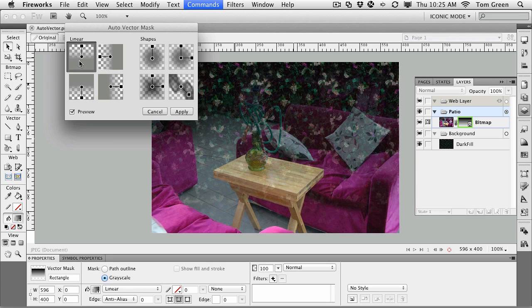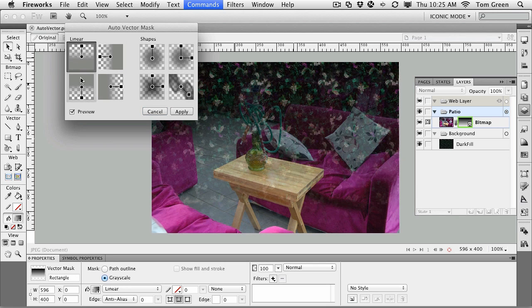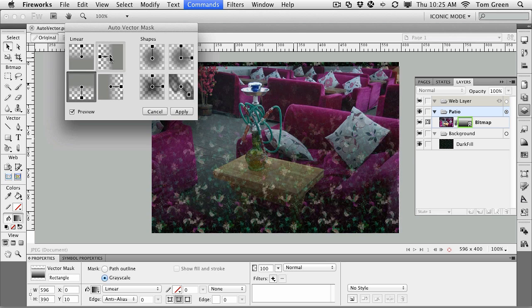There's a linear mask, which goes from dark to light. There's one that goes from dark at the top and down. So if I select that, you can see you get a different look there.